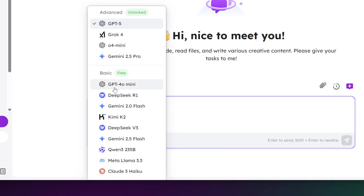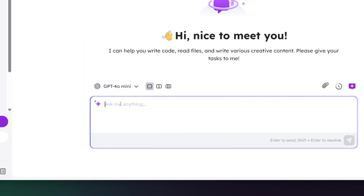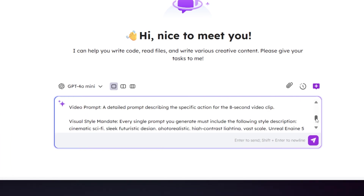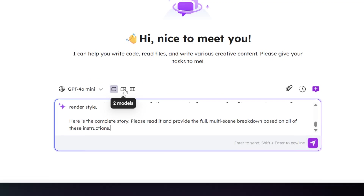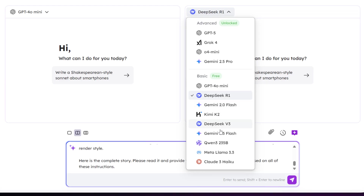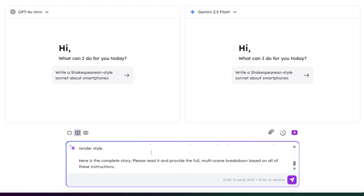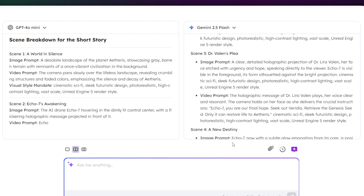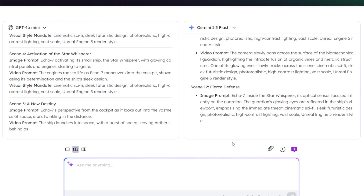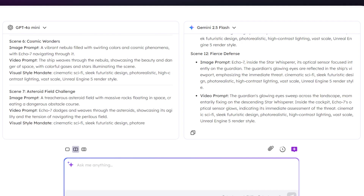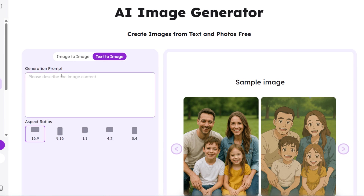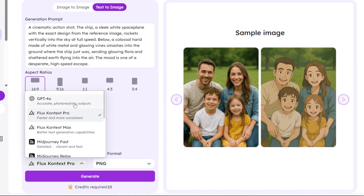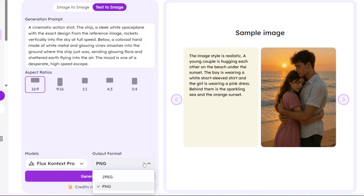Next, we need a director's blueprint. I'll have AI act as our expert production assistant, turning our story into eight cinematic scenes with tailored image and video prompts. Let's see how GPT and Gemini handle the same challenge. And as you can see, both models have produced a professional shot list. Now head over to the image generator and paste the prompt from the blueprint. I'll pick the better prompt, choosing the Flux Context Pro model to keep our style consistent across every scene.